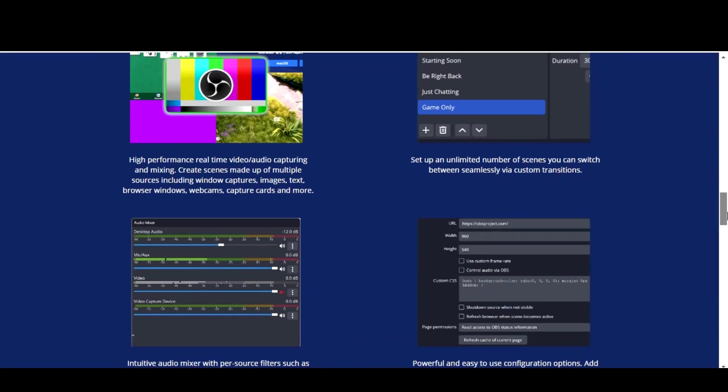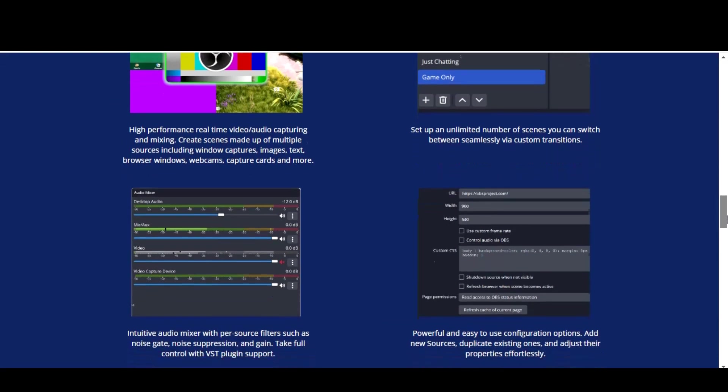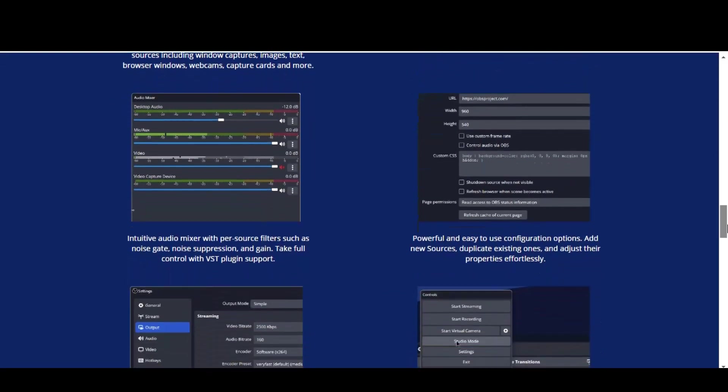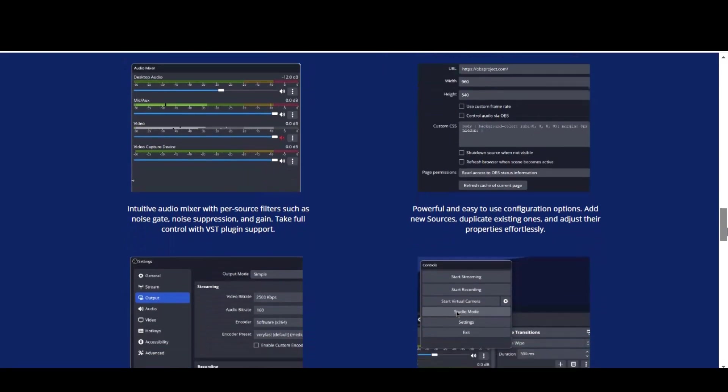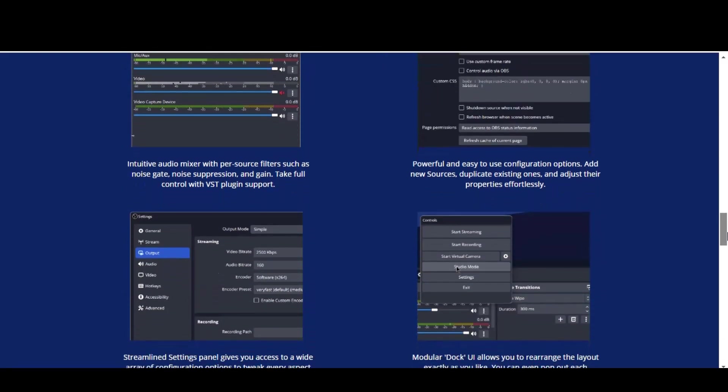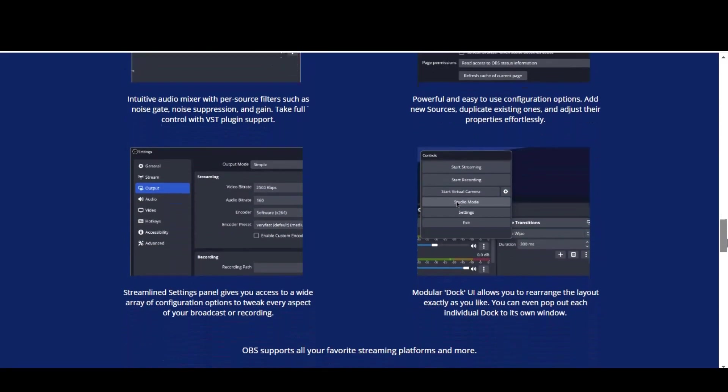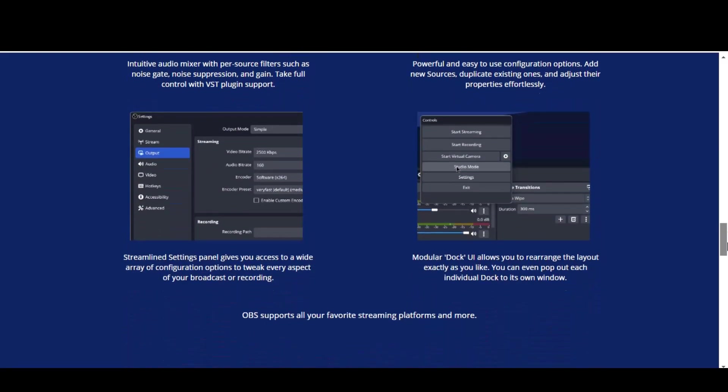Overall, OBS Studio is a powerful and feature-rich software that's perfect for anyone looking to create and share video content. We can all say that it is a must-have program for every user.